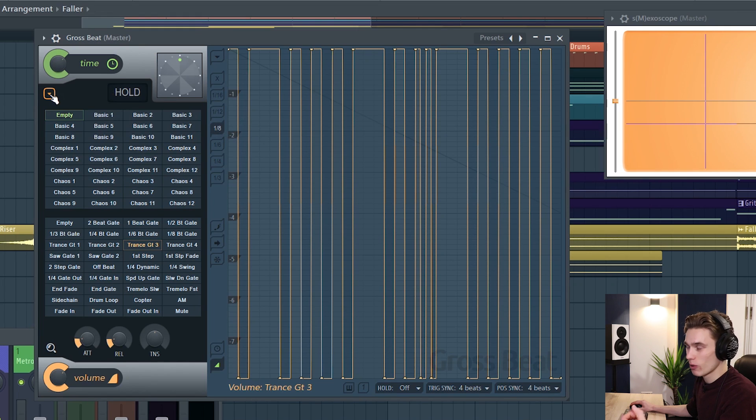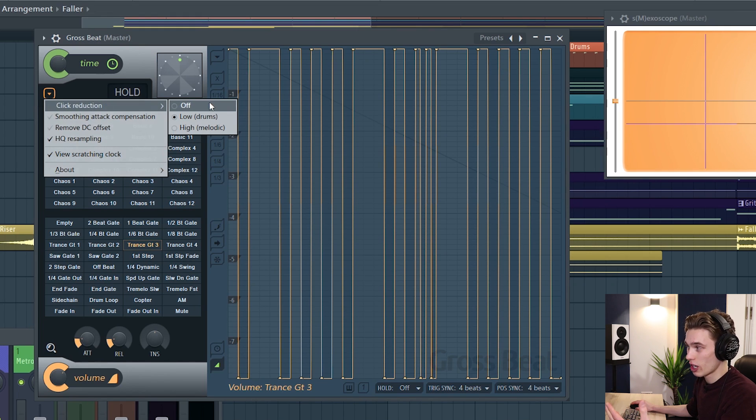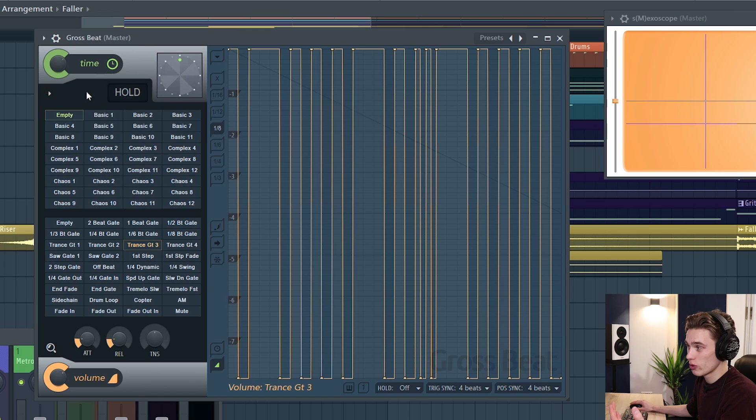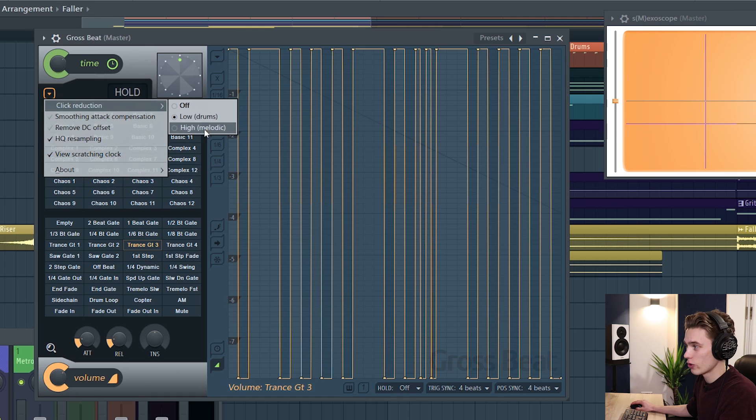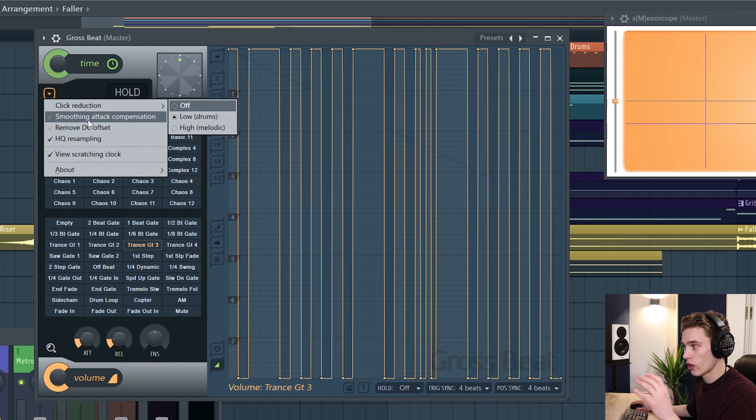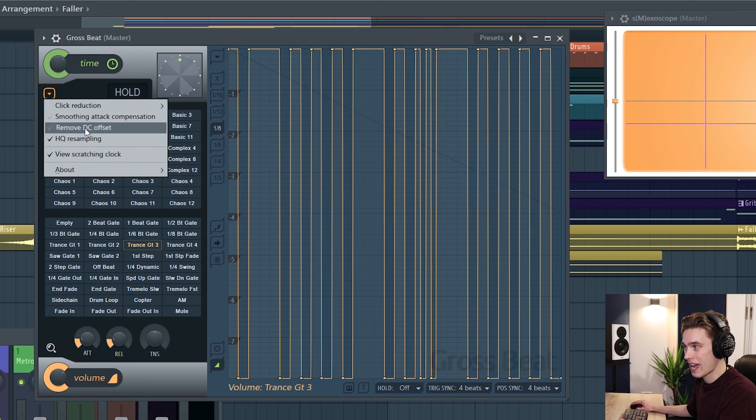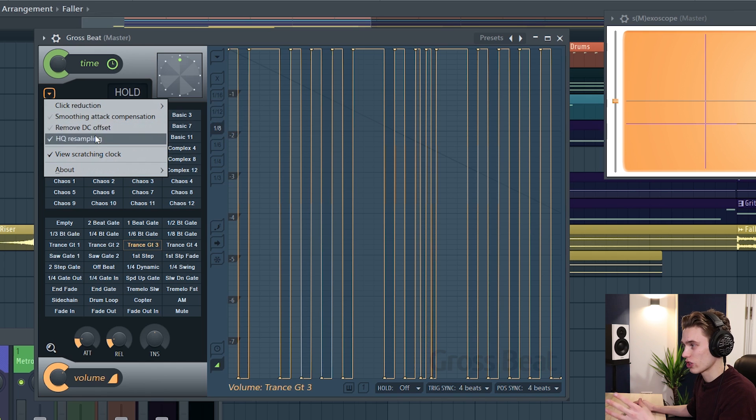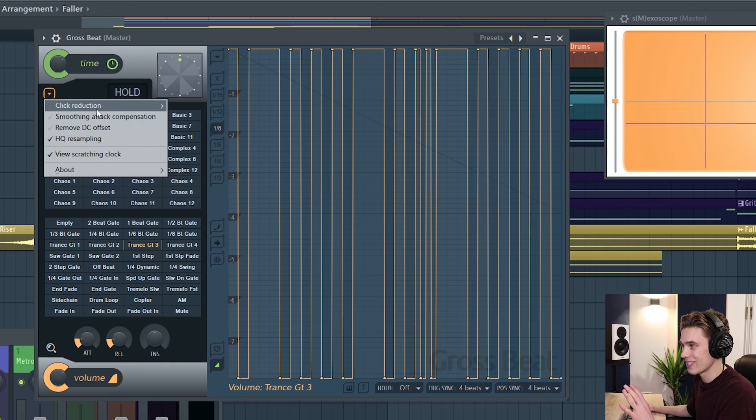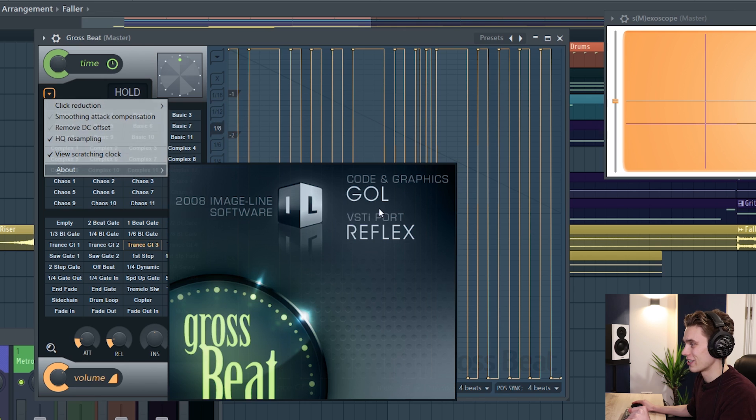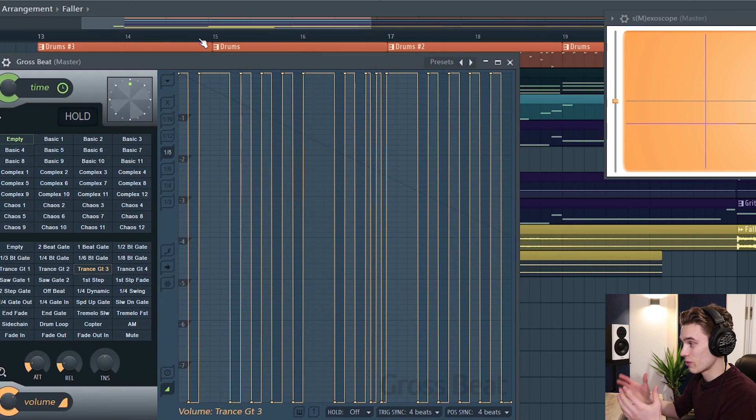The last thing I want to mention is there is click reduction for the time-based effects too so if you click into this here you can have low, high or off and there are a few other options here, smoothing, attack, removing DC offset. If you're just starting out don't even worry about this stuff, it's not super important. And then about lets you know that Gol and Reflex made this plugin.